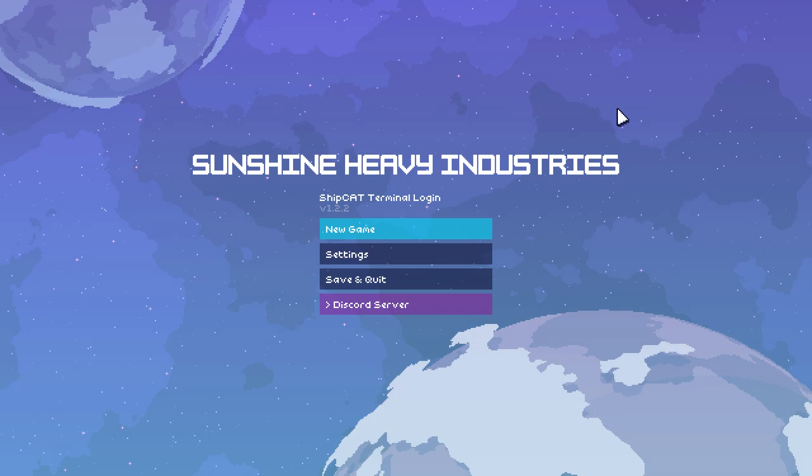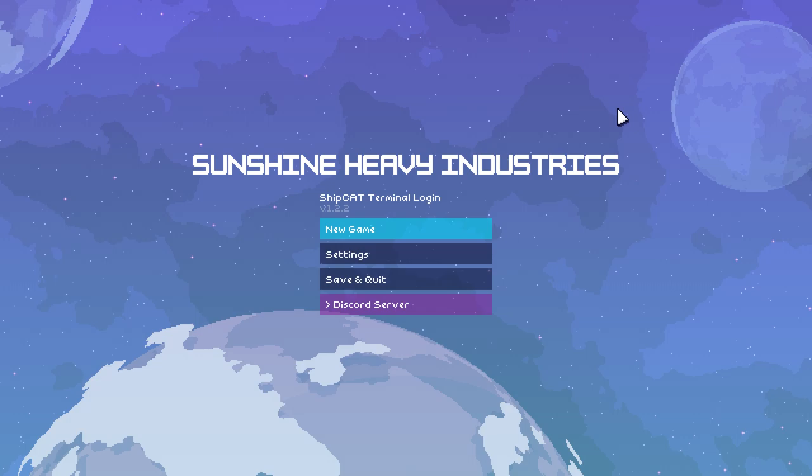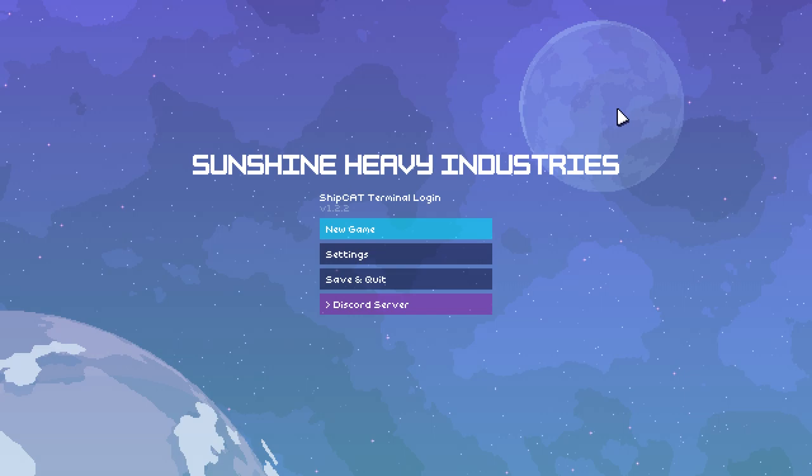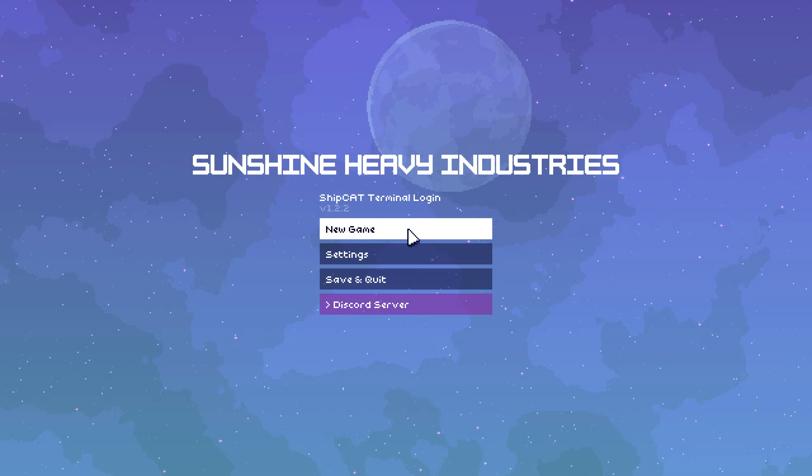and welcome to Sunshine Heavy Industries. This is a very cute-looking game about building spaceships that has been recommended to me by a bunch of people, and we're so close now. We're so close to the end of my games-to-play-from-2021 list.